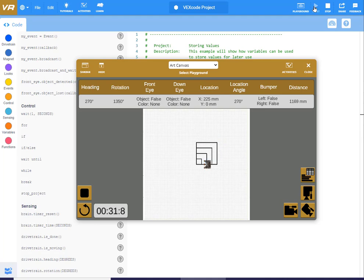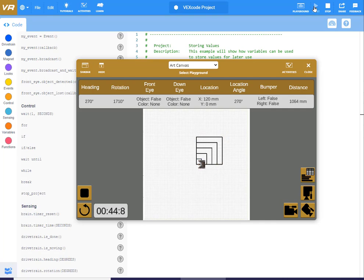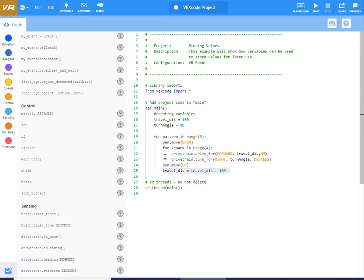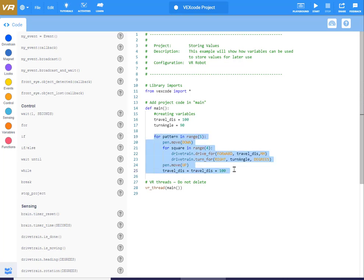We can manipulate these variables over the course of a program, which is really helpful. You can have many, many different variables, and use that to your advantage to create even more complex programs — with only a little bit of code. That whole thing is essentially around 10 lines of code.